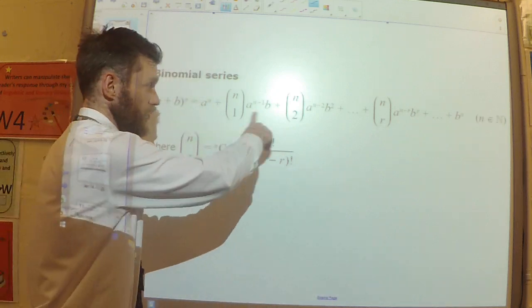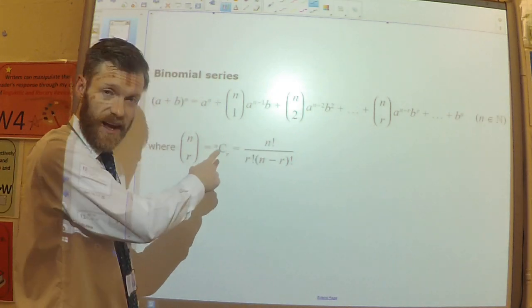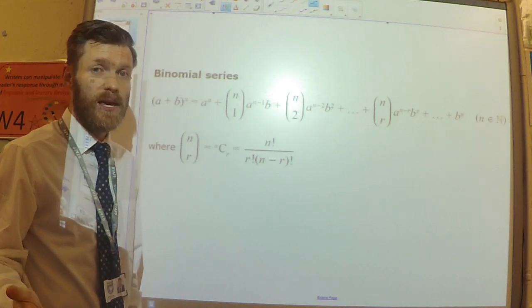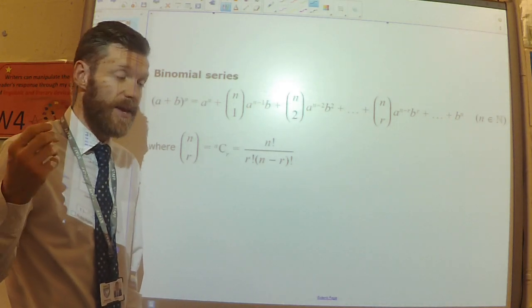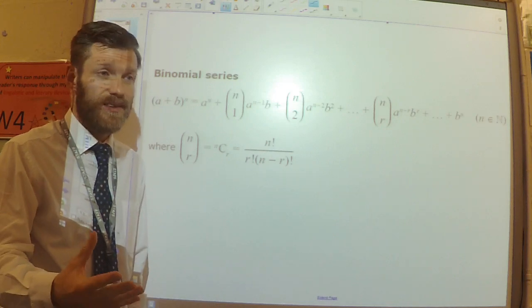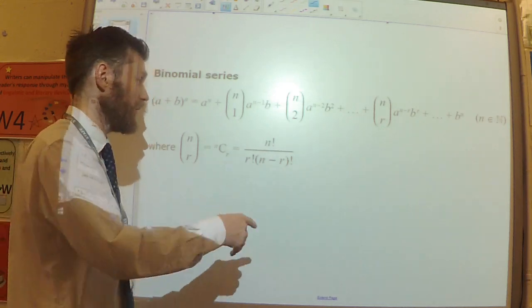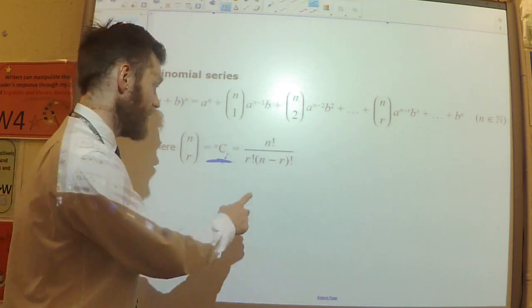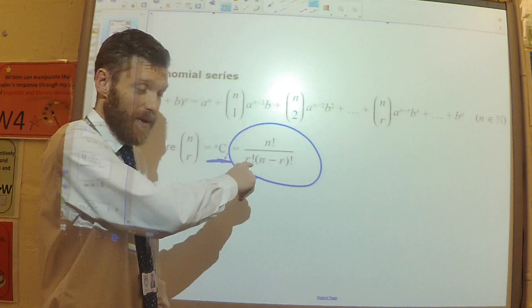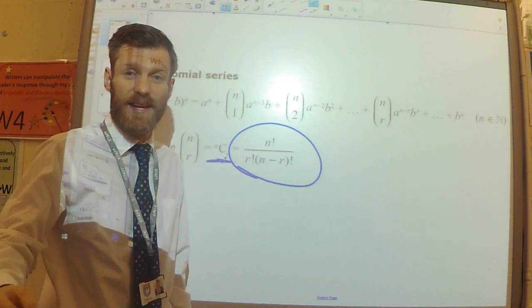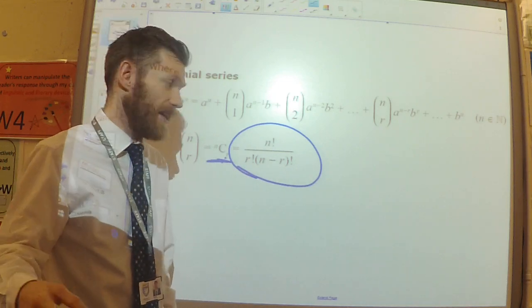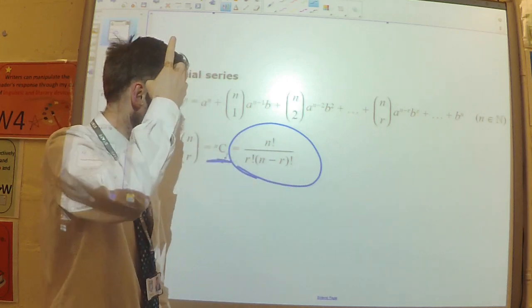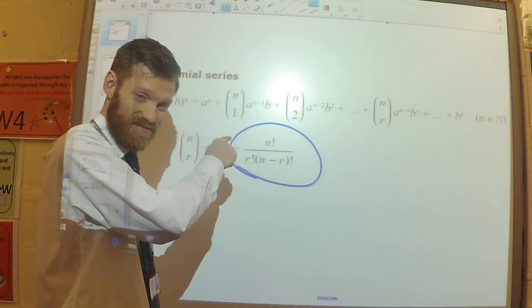In the last video I talked about the binomial expansion, I talked a lot about this nCr notation using the calculator to do it. However, if you don't know what the power is, there's nothing I can type into the calculator to help me. So we need another way of dealing with this nCr. That's where this formula comes in — this is actually what the calculator does when you type in nCr.